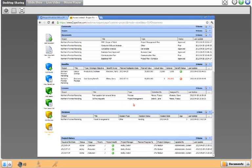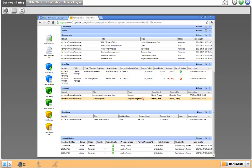Moving through to the next section: beyond standard entities like costs, issues, risks, scope changes, and documents, PPO supports six custom entities that clients can define themselves. Pre-configured options include benefits, lessons learned, decisions, and stakeholders. In the benefits log, project managers can record planned and achieved benefits and measure their status. The lessons learned log records and stores lessons from each project. The decision log records decisions, and in a more mature environment the approval functionality can be used to approve decisions online.